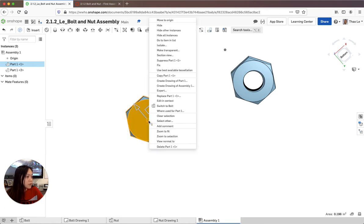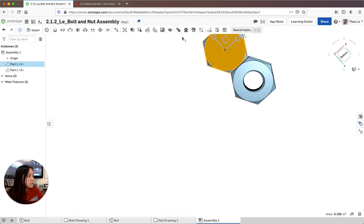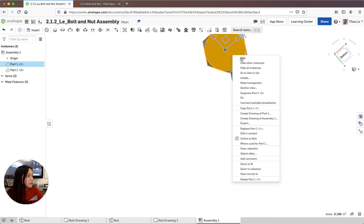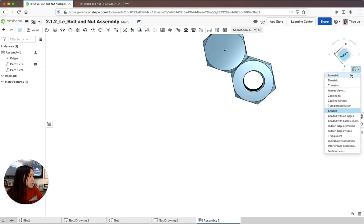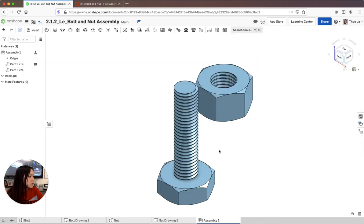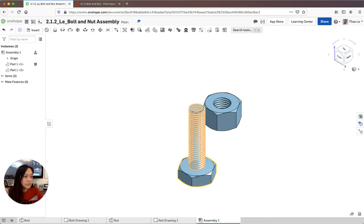I'm going to right click and I'm going to move to origin. So I'm going to move that to origin and then I'm going to fix it. So it's not going to move anymore. I cannot move it anymore and it stays in place.